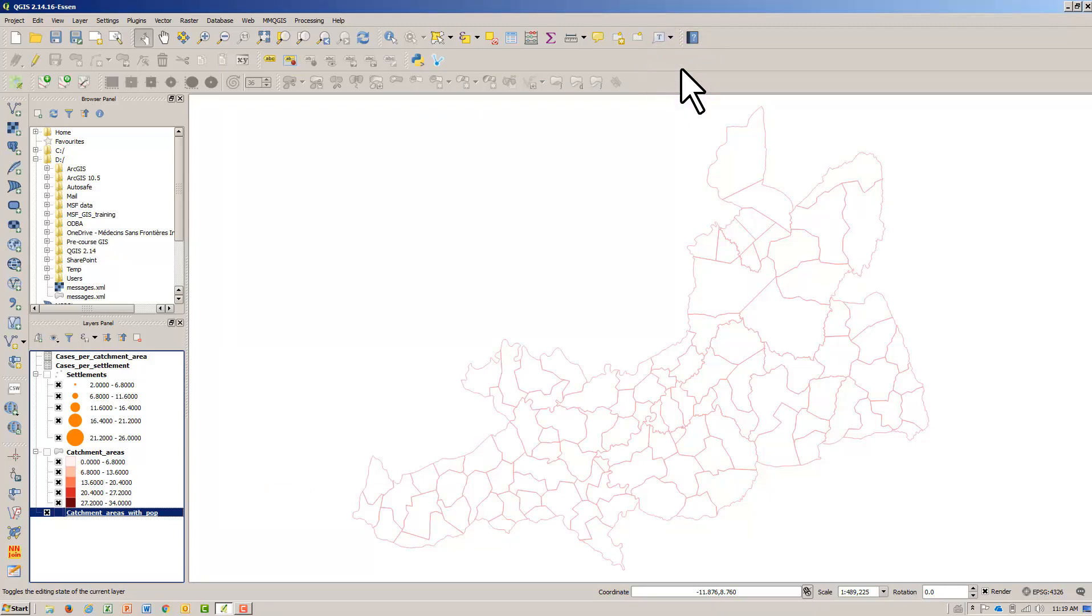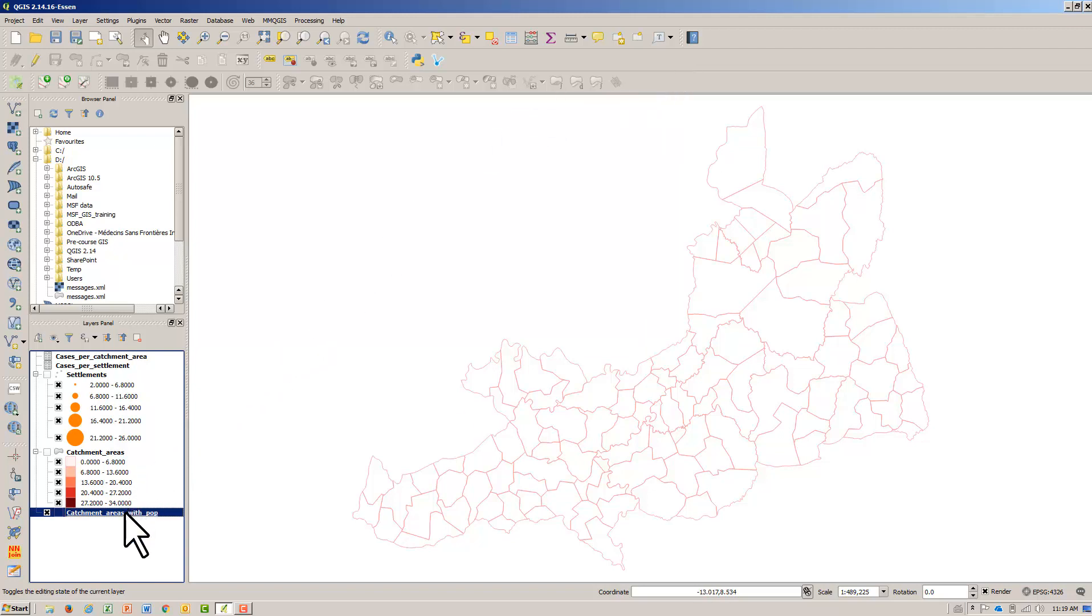Now we can map the incidence rate. Right-click and Properties.